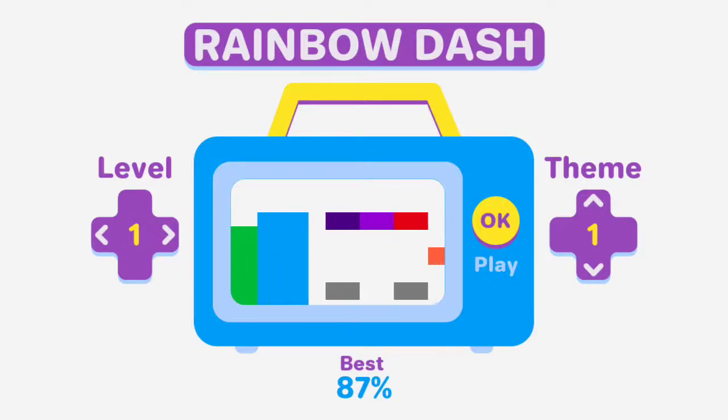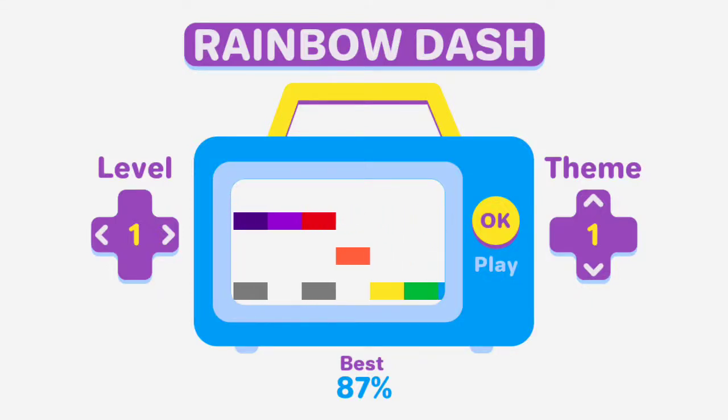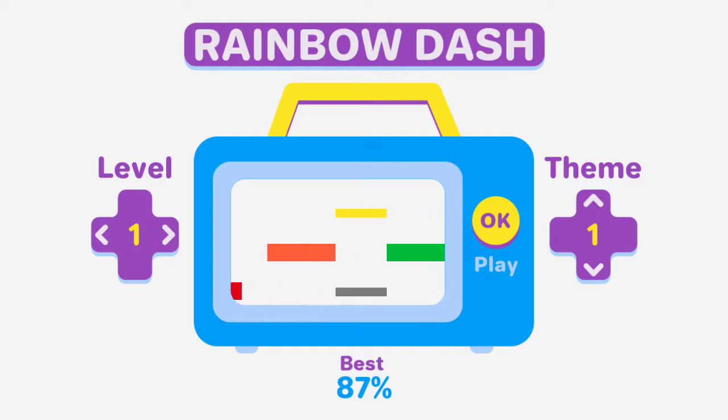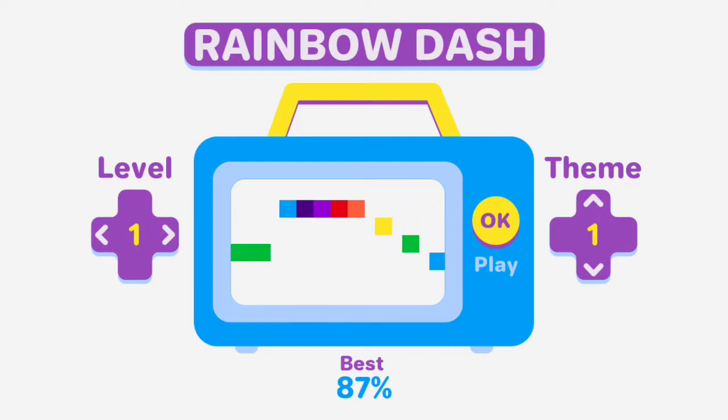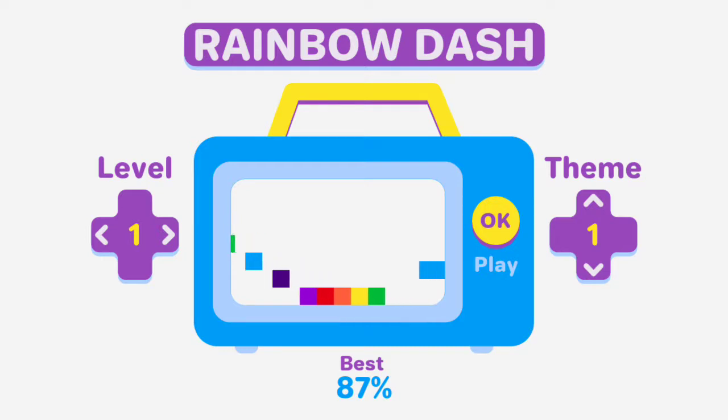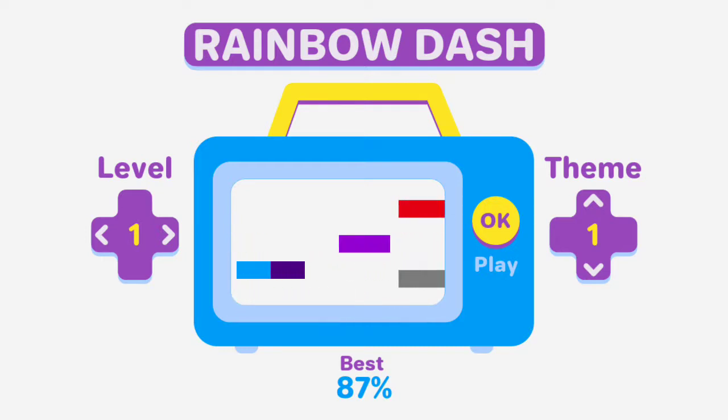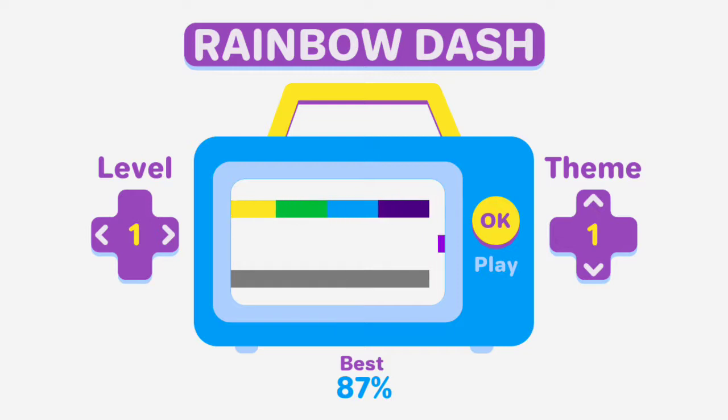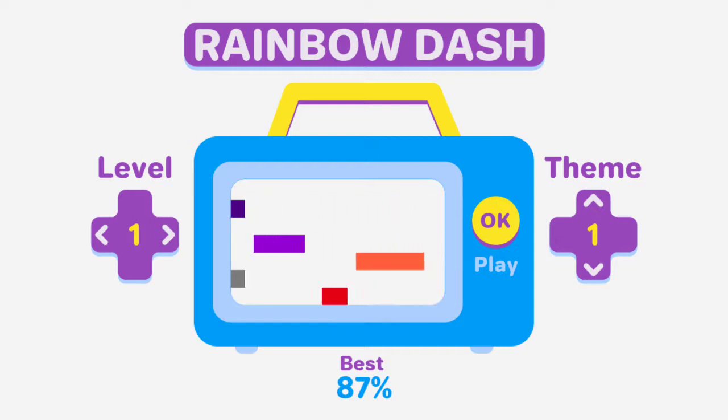Hello everyone and welcome back to AdamPlays. We're actually doing things a little bit differently here today. We are playing Rainbow Dash and this is available for Android right now.